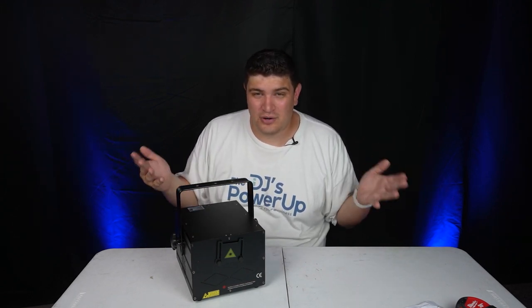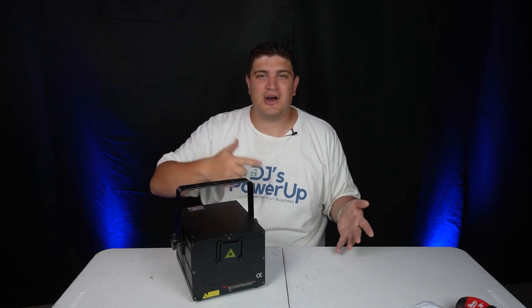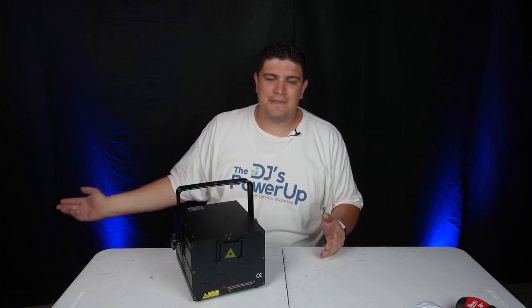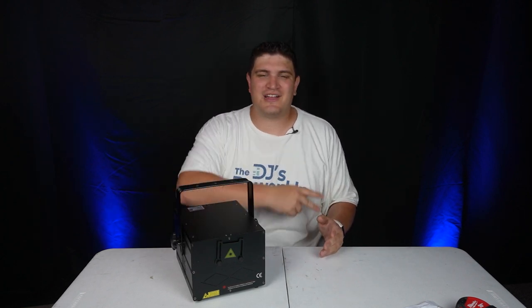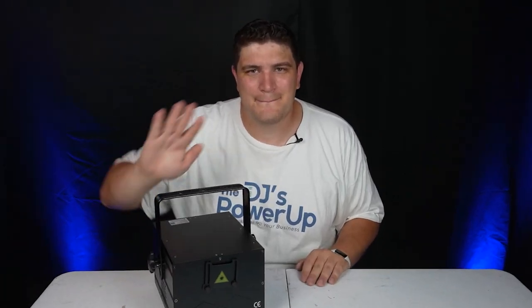So what are your thoughts on this laser? Is this a pretty cool laser or what? Have you tried it? Let me know down in the comments below. And please smash like and subscribe, and I'll see you in the next video.